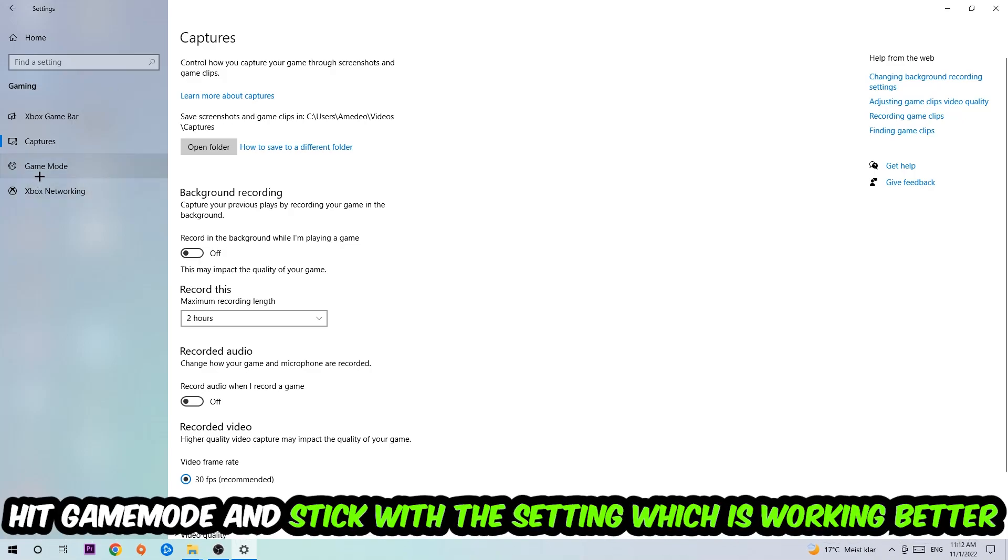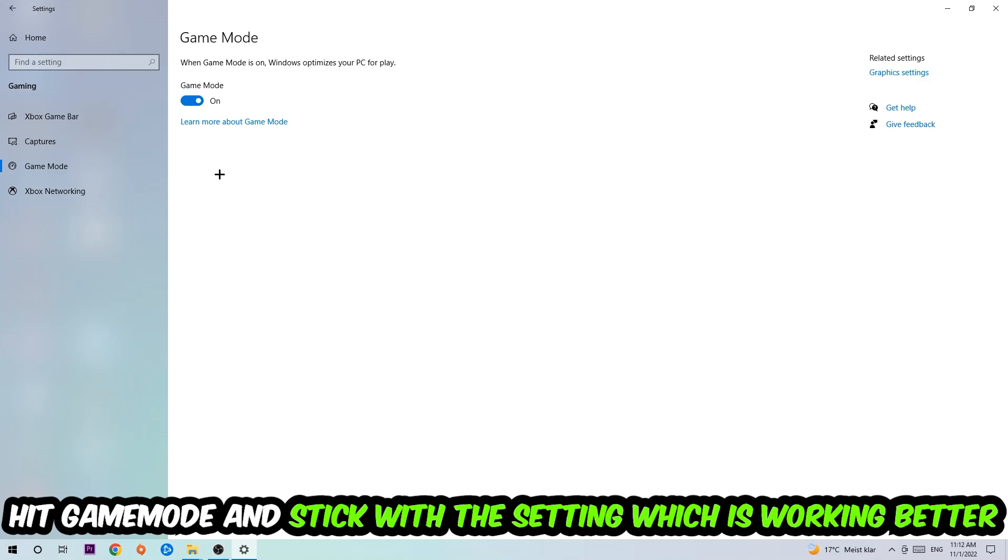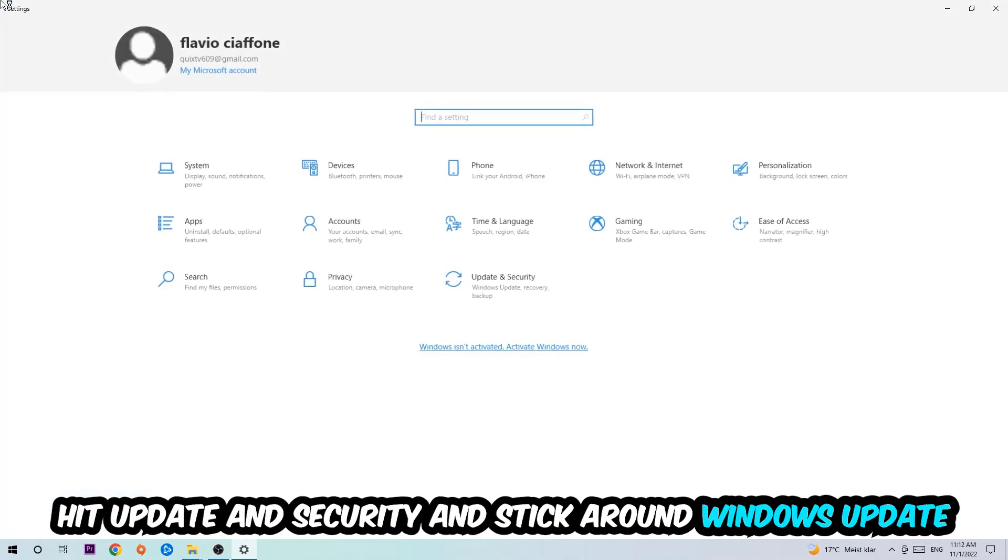Afterwards hit Game Mode. Now I can't really tell you to turn this off or on. You need to check it for yourself and just simply stick with the setting which is working better.